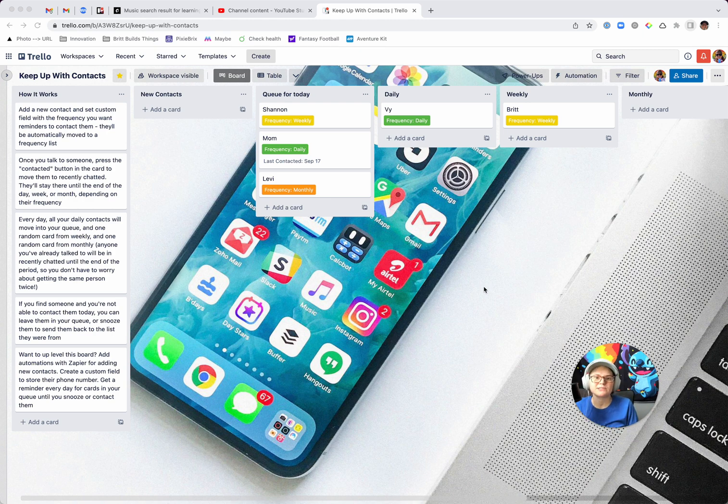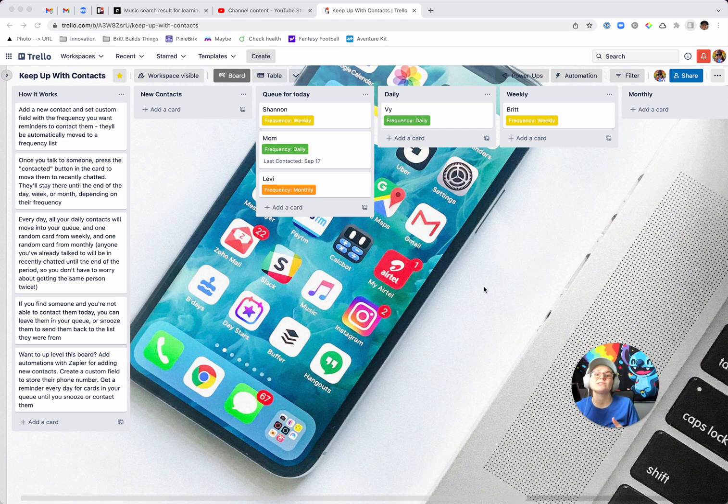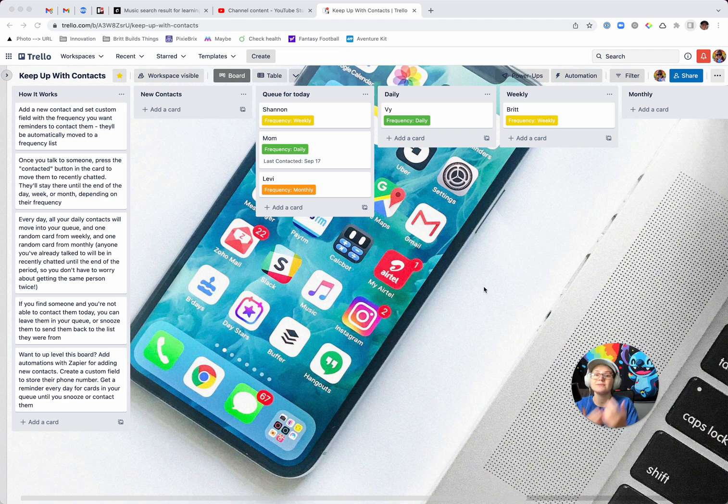So I got the idea for this because someone was asking recently, like they thought it would be really cool if there was an app that could, they could set their contacts in and say, here's how often I want to keep up with them and then get reminders to do that on that basis. And maybe something like that exists, but it made me think of, wouldn't that be cool? Should be pretty easy to do in Trello. And so I actually created a version of this and I'm sharing it with you all and giving you some ideas of how you can upload a bullet.